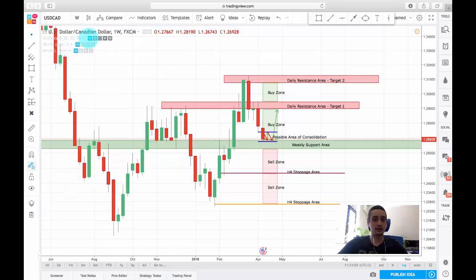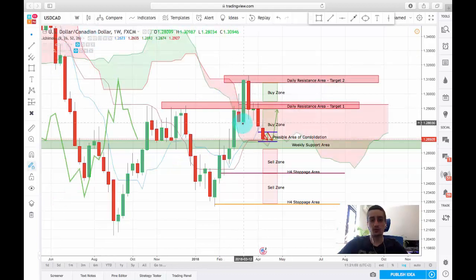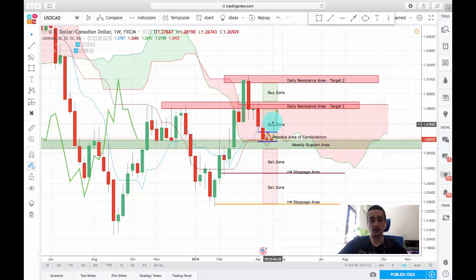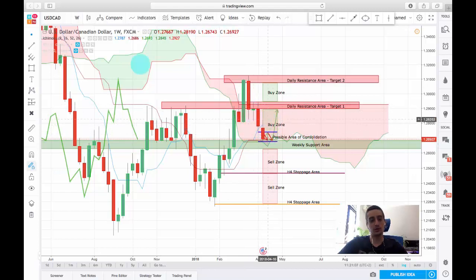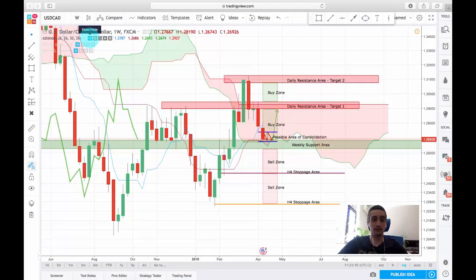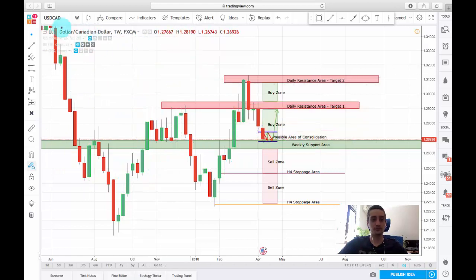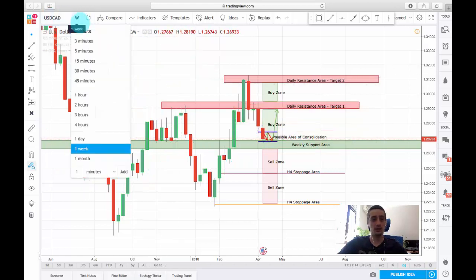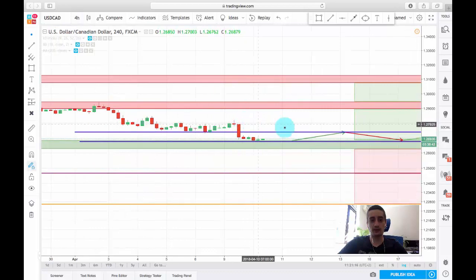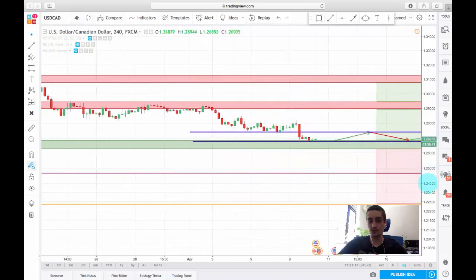And the Ichimoku cloud, which is not broken—the price is in it—so I expect this to have influence on the price as well. Now the trading plan is made on the H4 time frame. I'm changing to that now.